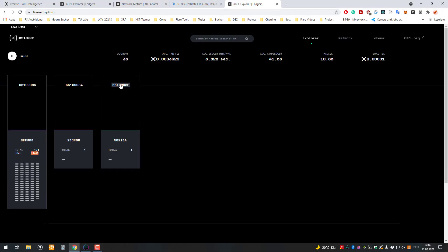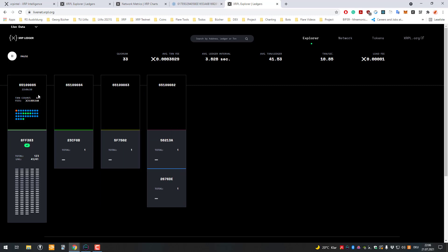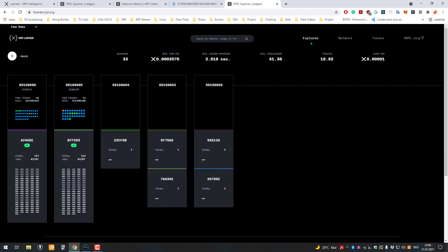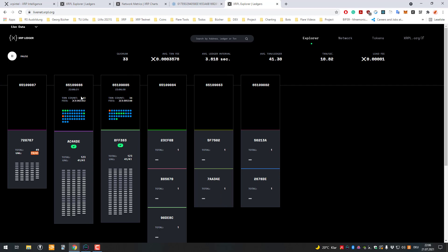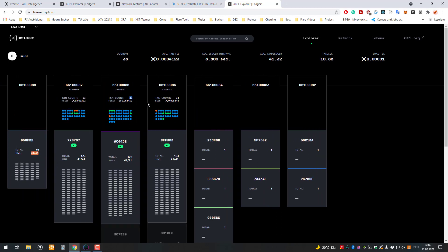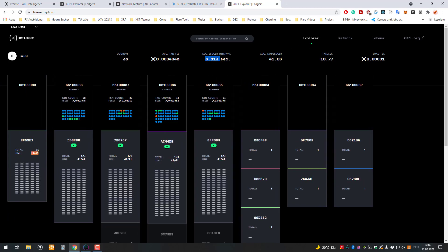As you can see here, one ledger is having, for example here, 34 transactions and then 43, meaning about 10 transactions per second. As you can see here, the average confirmation time is 3.8 seconds.